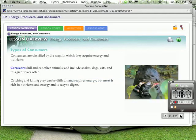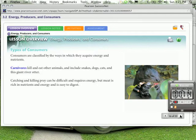Different types of consumers. Consumers are classified by the ways in which they acquire energy and nutrients. Carnivores kill and eat other animals and include snakes, dogs, cats, and this giant river otter in the picture. Catching and killing prey can be difficult and requires energy. But meat is rich in nutrients and energy and is easy to digest.